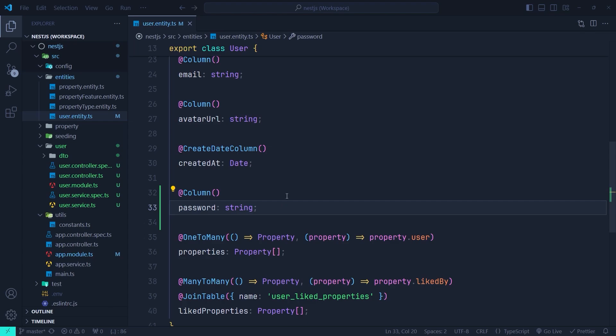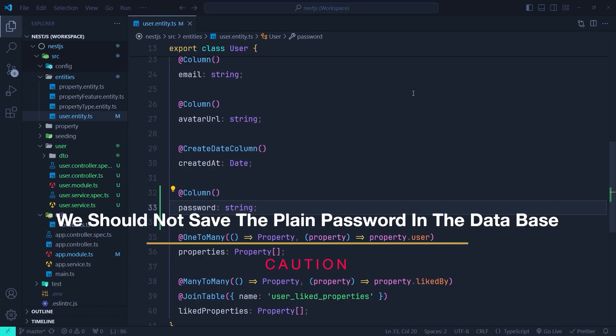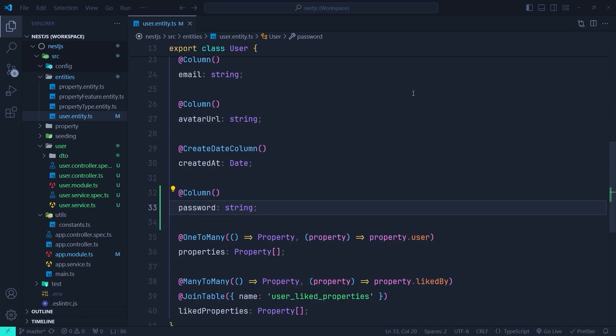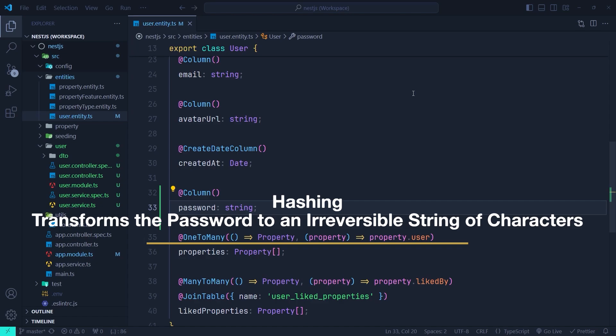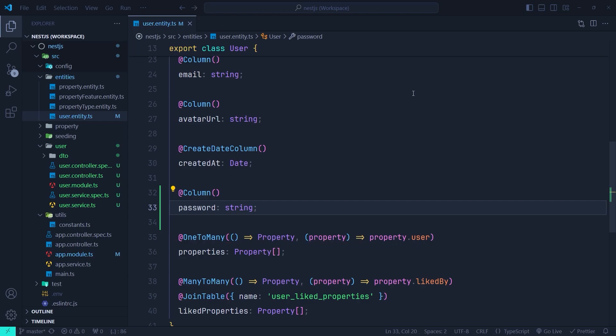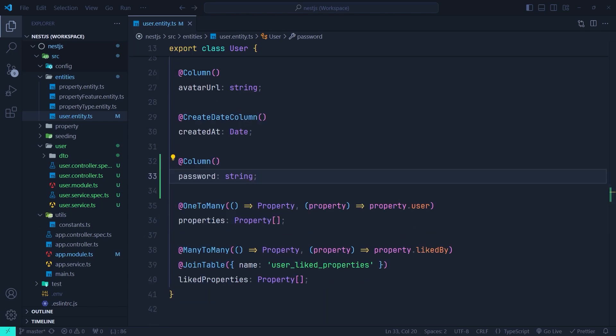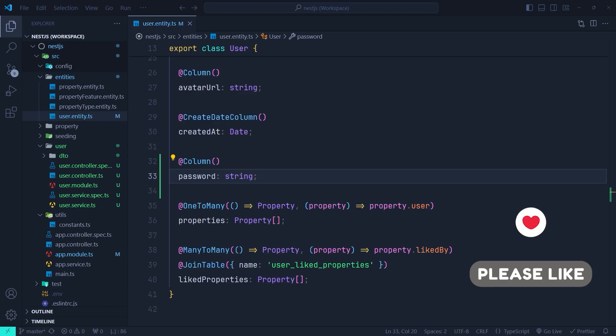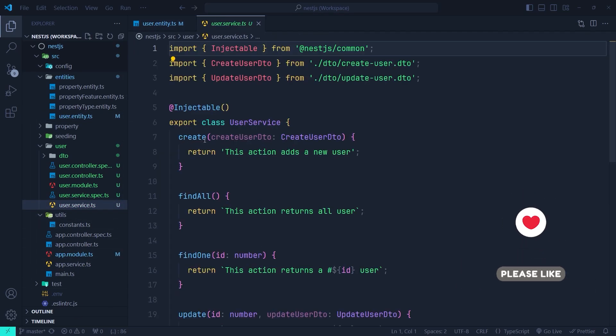At this point, I'd like to emphasize an important tip: we should not store plain passwords in our database. Storing plain passwords is a major security risk — if our database is compromised and an attacker hacks in, they gain direct access to user credentials. We need to hash passwords first and then store the hashed version. Hashing transforms passwords into an irreversible string of characters, so even if hackers obtain the hashed password they cannot recover the original, significantly protecting user accounts.